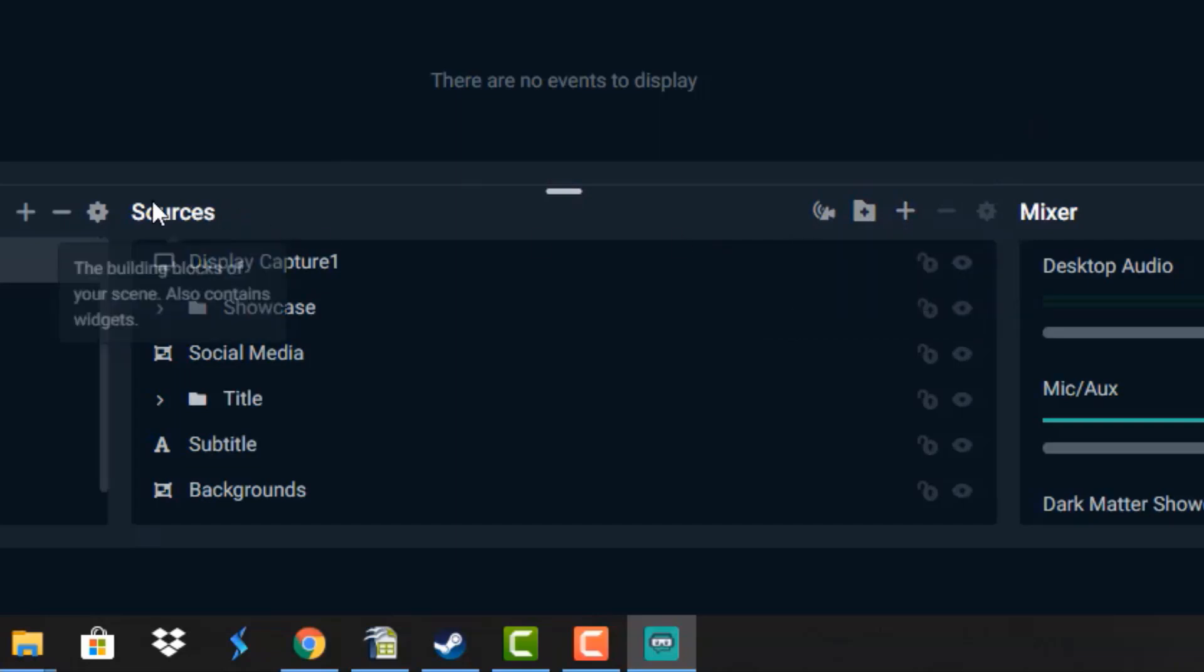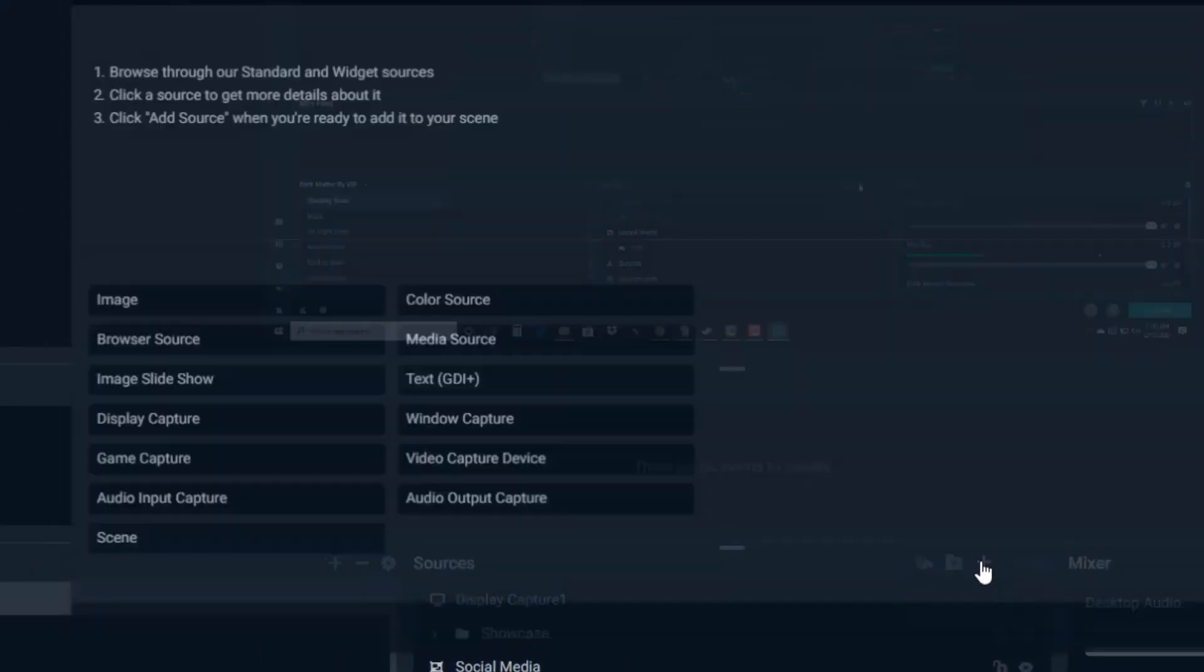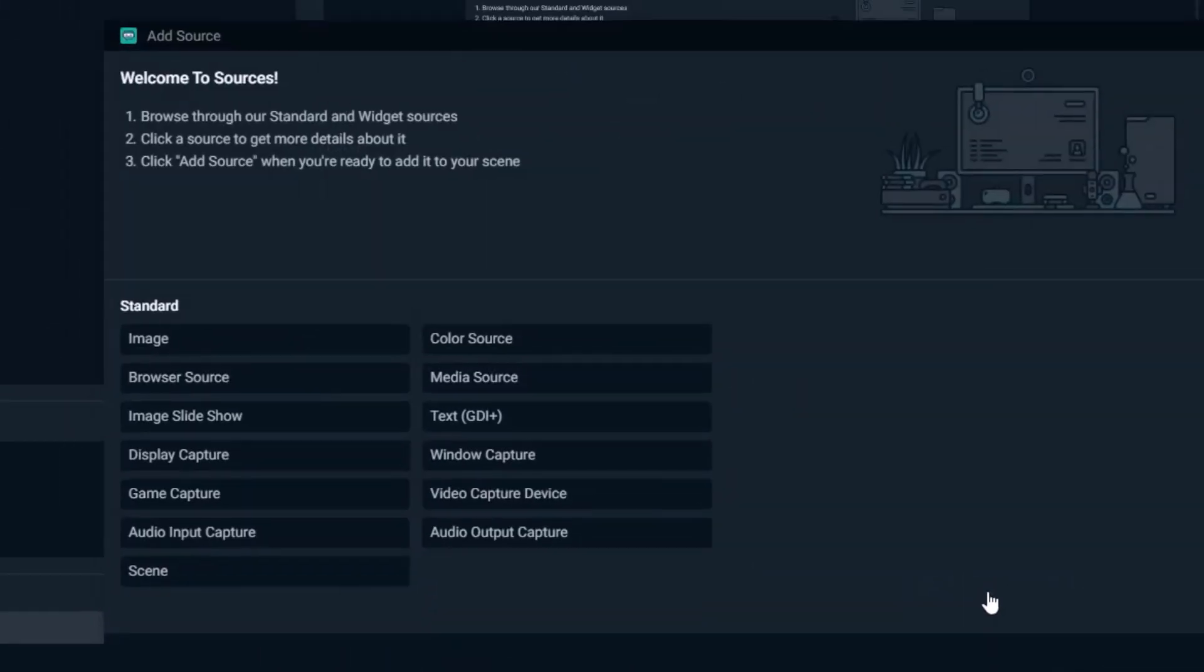So again, we're capturing my screen. What you do is go down here under sources and then hit the plus sign. Now one of the things that I love about Streamlabs OBS is how easy it is. It's laid out perfectly. You don't have to be an expert on any of this to figure it out.